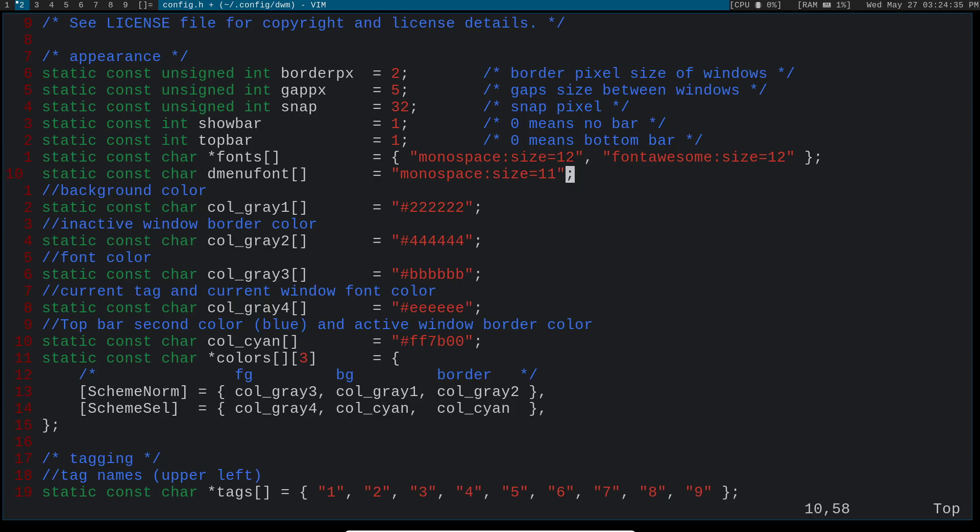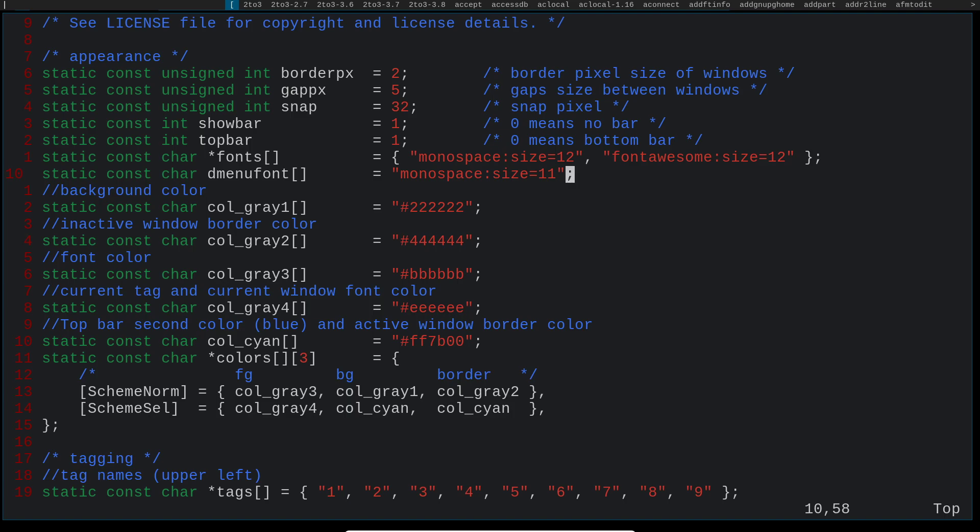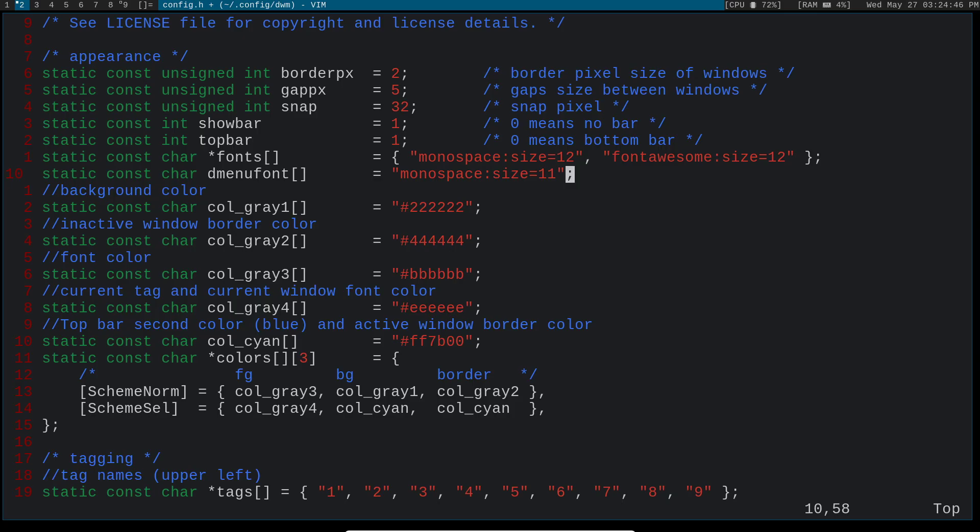And then D menu font. So that's the size that you want the font in D menu to be as well as the font type. So D menu is of course, this up here, we can go ahead and launch different programs. I'll start up Firefox because I'm about to get into that in a second.